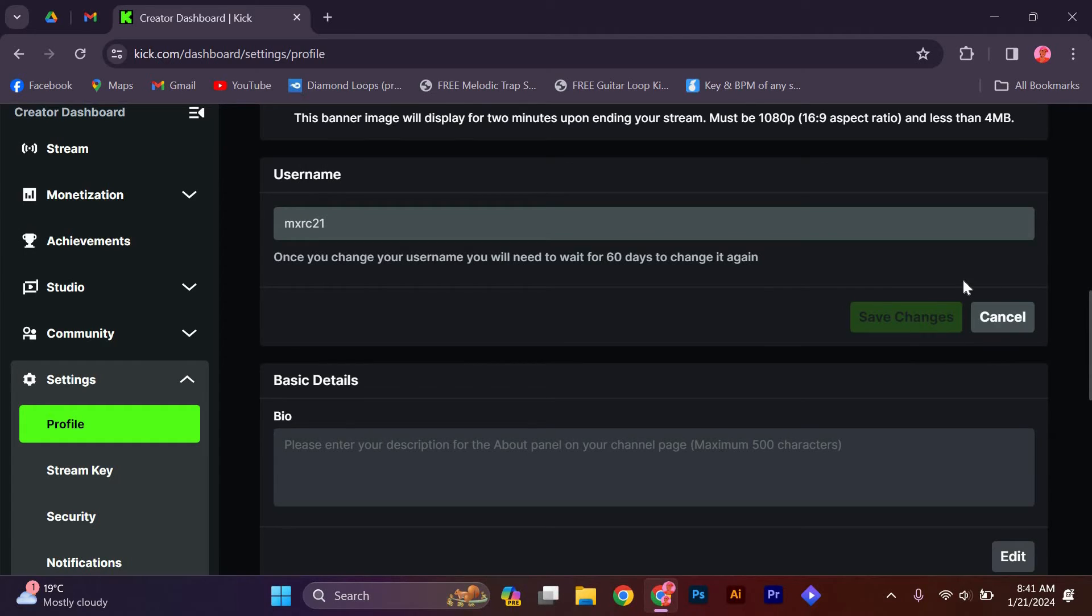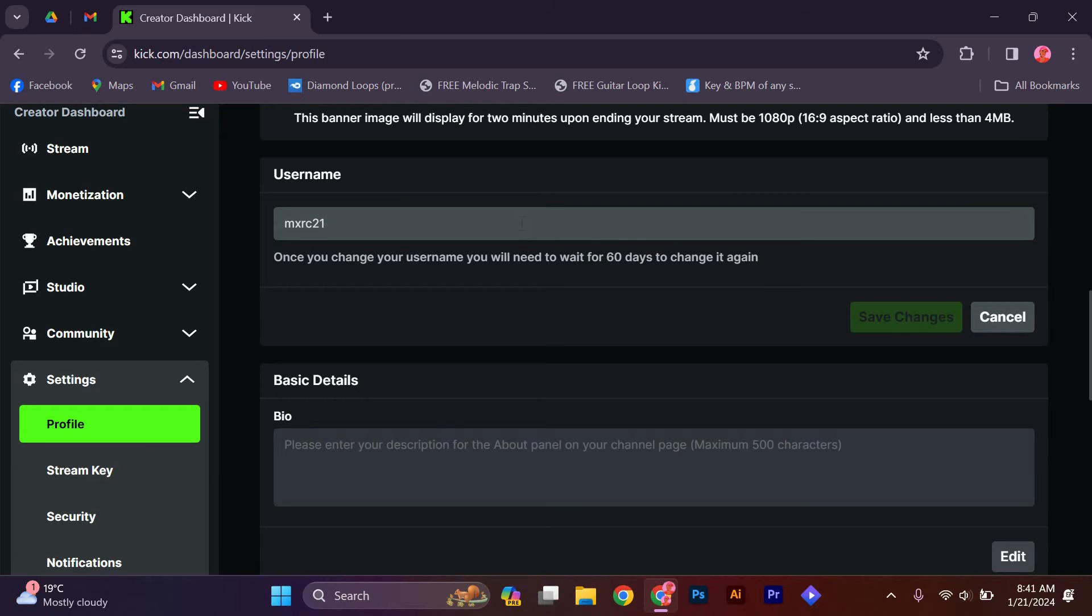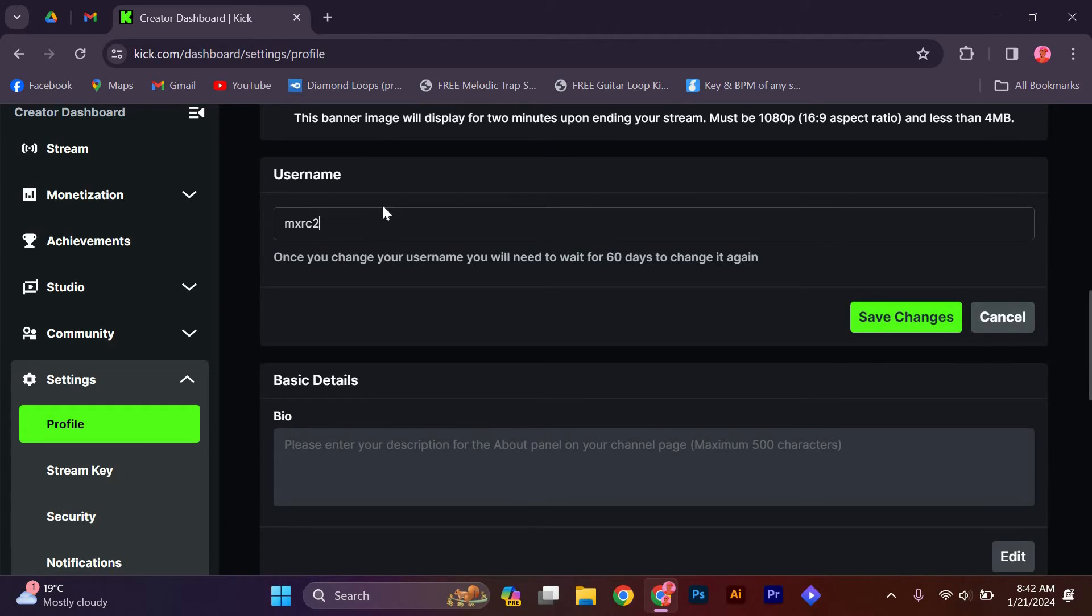In the settings, you will see your current username and a box where you can enter a new one. Type in your desired username and make sure it follows Kik's guidelines for usernames. Your username must be between 4 and 15 characters and can only contain letters, numbers and underscores.